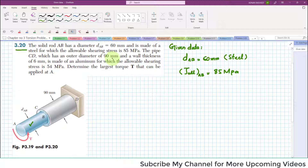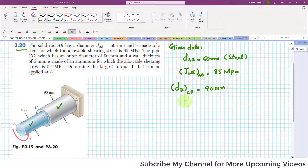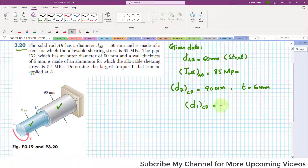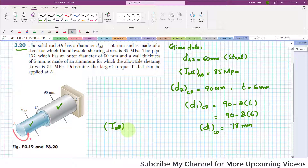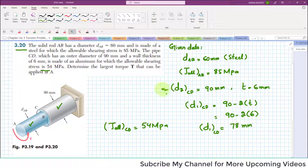The pipe CD has an outer diameter of 90 mm and a wall thickness of 6 mm. So outer diameter D2 = 90 mm, thickness T = 6 mm. The inner diameter for CD will be 90 minus 2 times 6, which equals 78 mm. The maximum allowable shearing stress for CD is 54 MPa, and pipe CD is made up of aluminum.